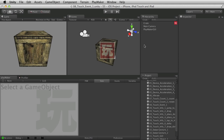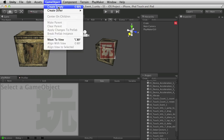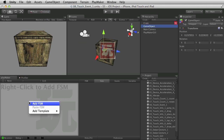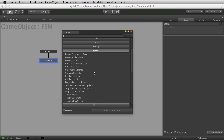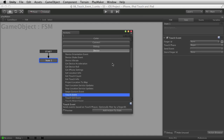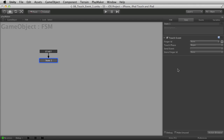Touch event is the gateway to a lot of coolness. I'm going to step through each of the phases of a touch event so you understand them, and then we'll move on to more complex examples that use them. Let's start out with a simple empty game object and I'll add an FSM so we can talk about various stages. Within device you can use a touch event, right here. I'll add one of those to the FSM and let's talk about these four options.